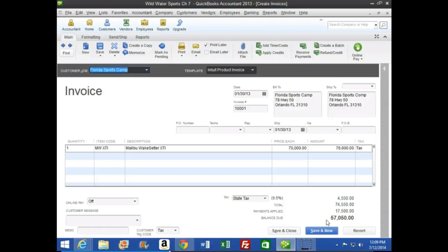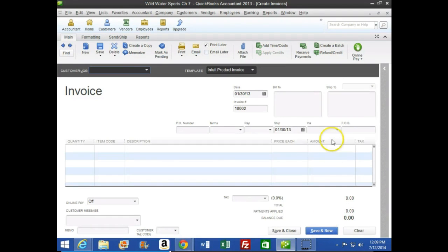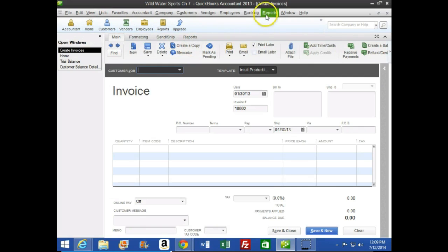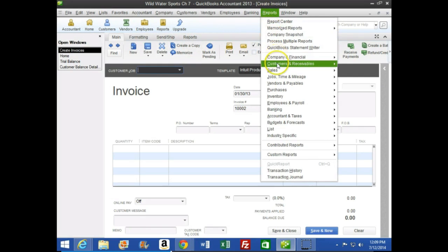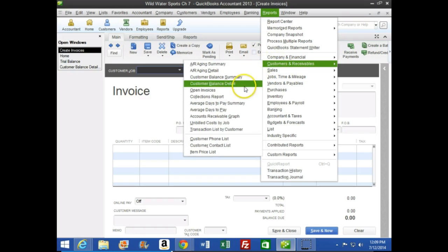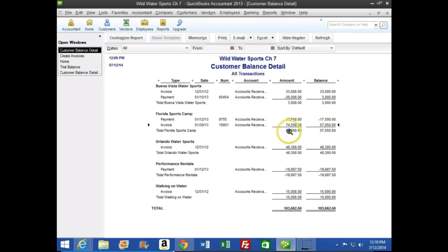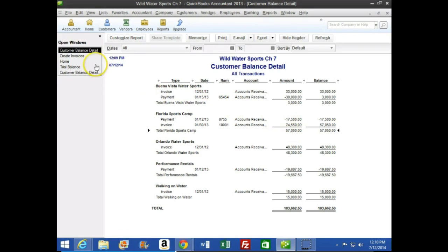Number 11 says we're going to hit Save and New. Going to View > Open Windows so we can see some detail — looking at the customer receivable detail for Florida, we now see the deposit entered (negative balance), then the invoice for a $74,000 boat, which brings the balance to the amount they now owe — the $57,050, which is the invoice of $74,550 less the $17,500 deposit they gave us before we made the invoice.